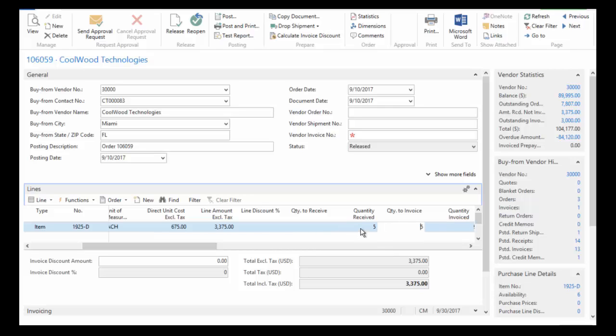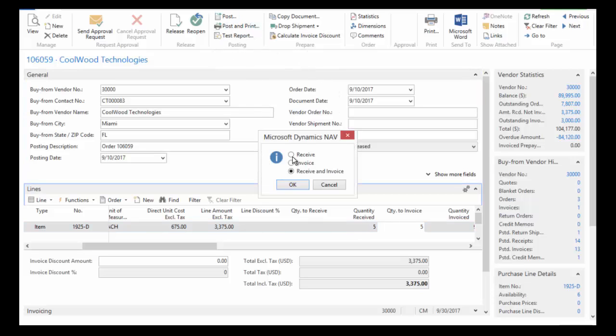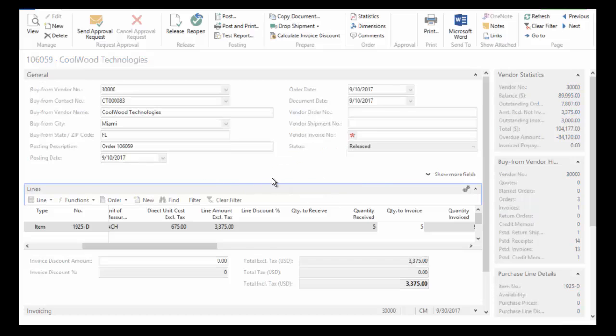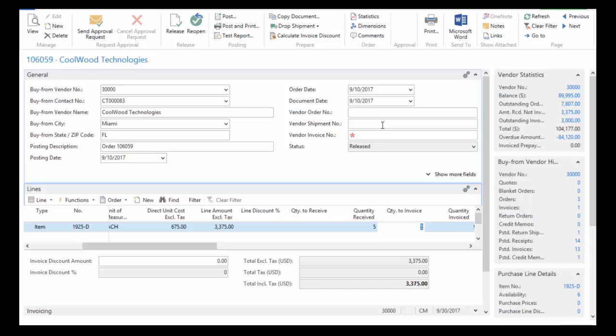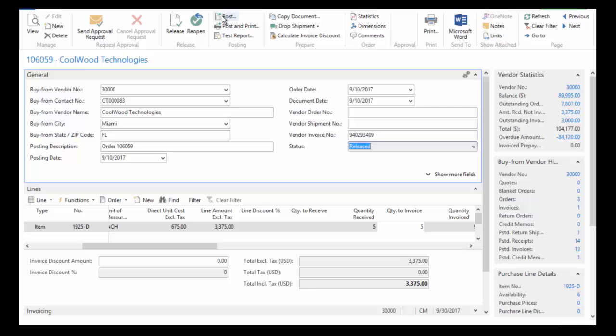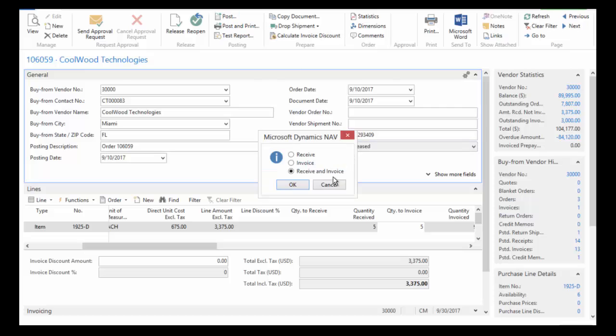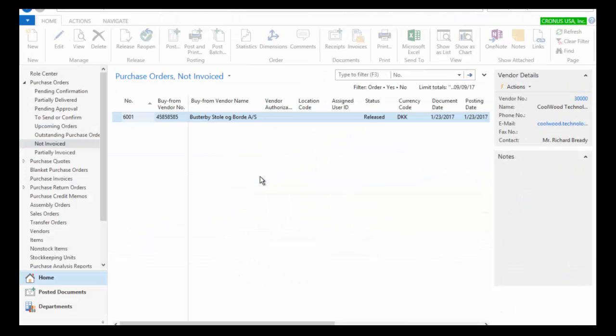And so because I received five, my invoice is for five, everything matches, I'm going to go ahead and just choose to post the invoice. And so now what this does is it creates my accounts payable for me. And I of course have to enter in my vendor invoice number. That was a required field that I neglected to enter. So let's try once again to post this.